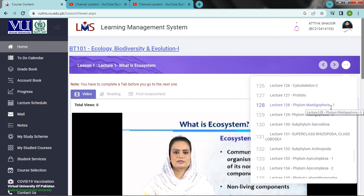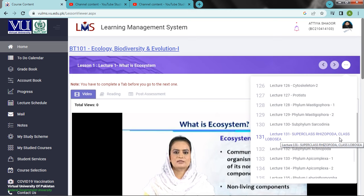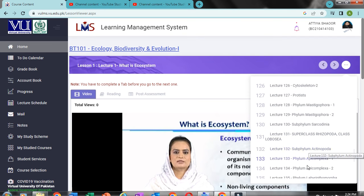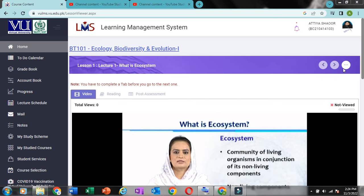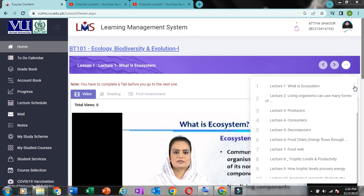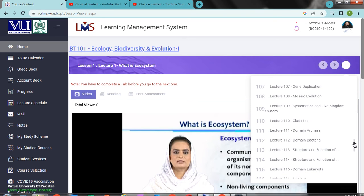Chloroplast, Cytoskeleton 1 and Cytoskeleton 2. Lecture 127: Protists. Phylum Mastigophora 1, Phylum Mastigophora 2. Lecture 130: Subphylum Syphorina. Lecture 131: Superclass Trisopoda, Class Lobosa, Subphylum Ectinopoda, Subphylum Apicomplexa.